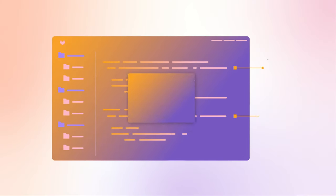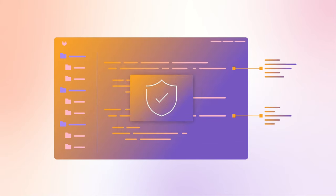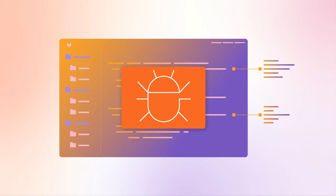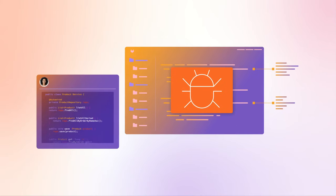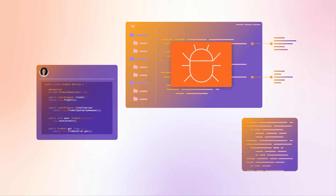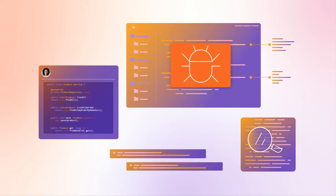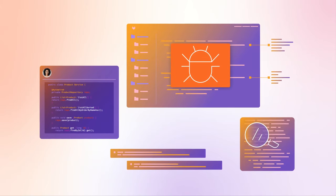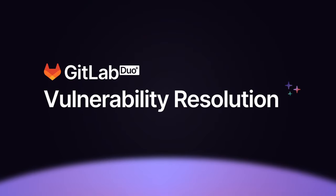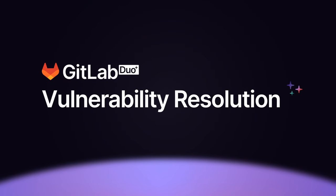GitLab's integrated security scanners detect and report on vulnerabilities that need to be fixed and resolved. Reviewing and resolving these vulnerabilities can take a lot of time and effort. GitLab Duo vulnerability resolution makes it easier to fix vulnerabilities.